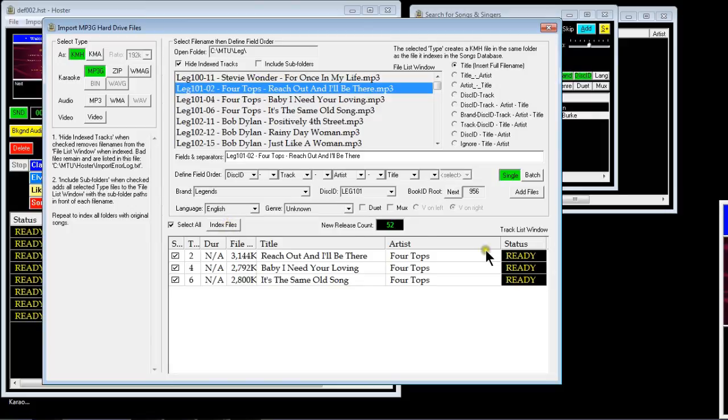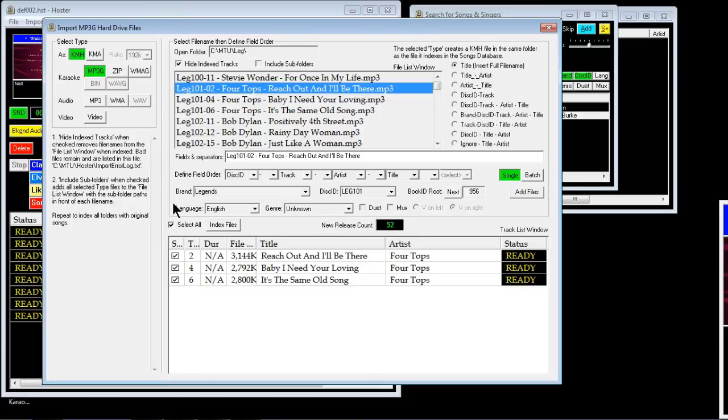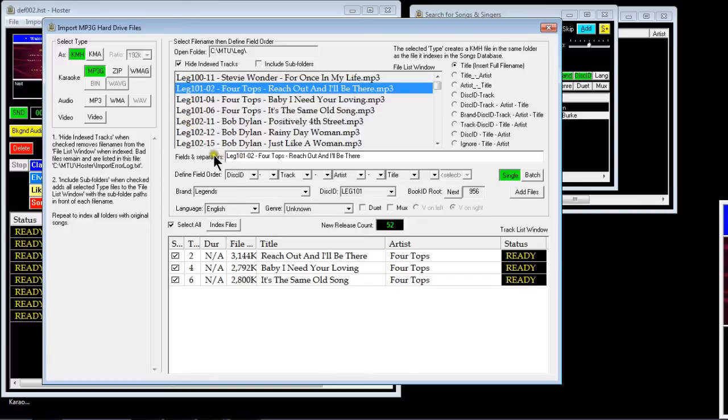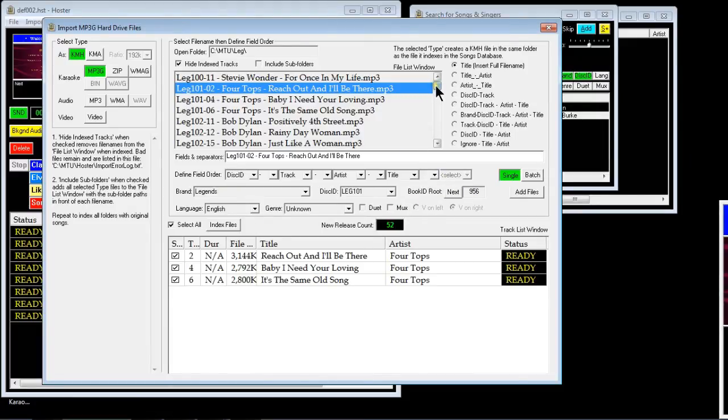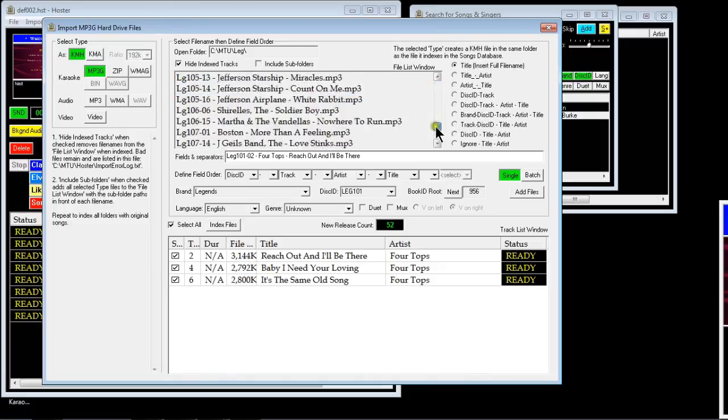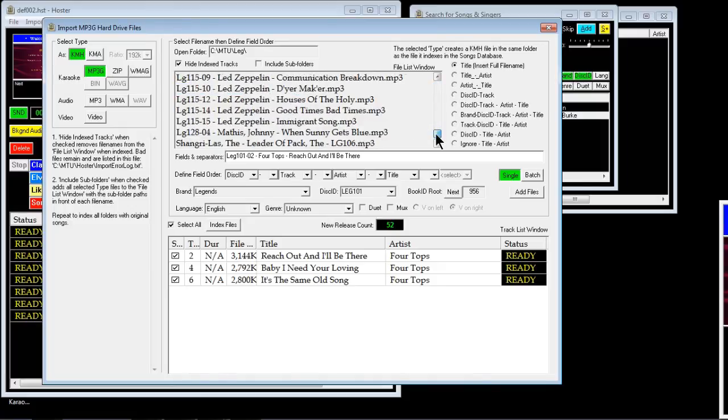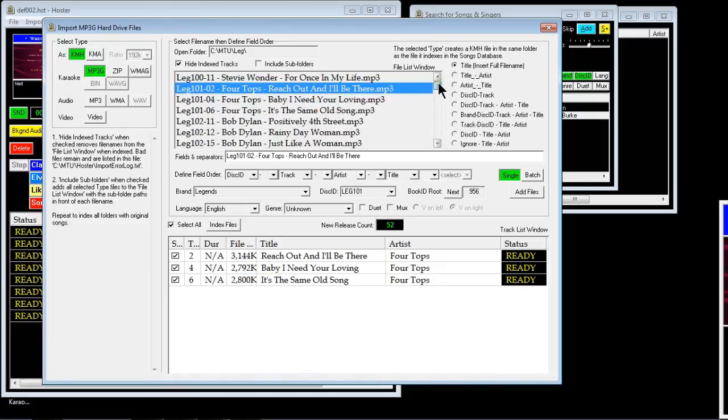So if I wanted to import them I would select that and then you could just press the index files and it would load them into your database. Now if you're not too bothered about having all the original disk IDs, you could import all these on a single book ID number.